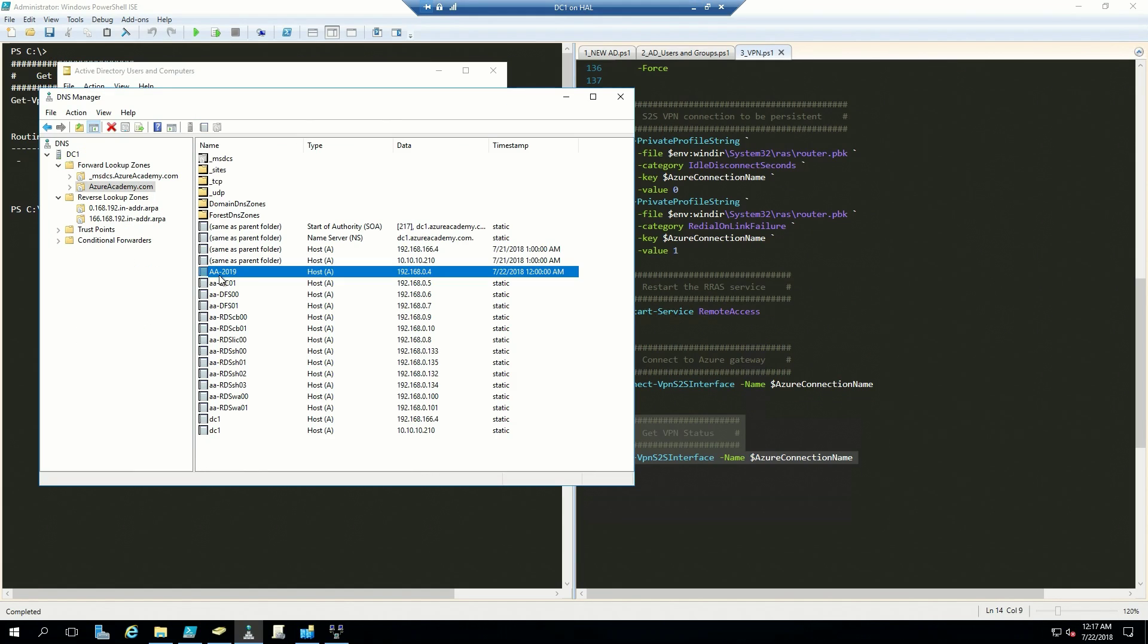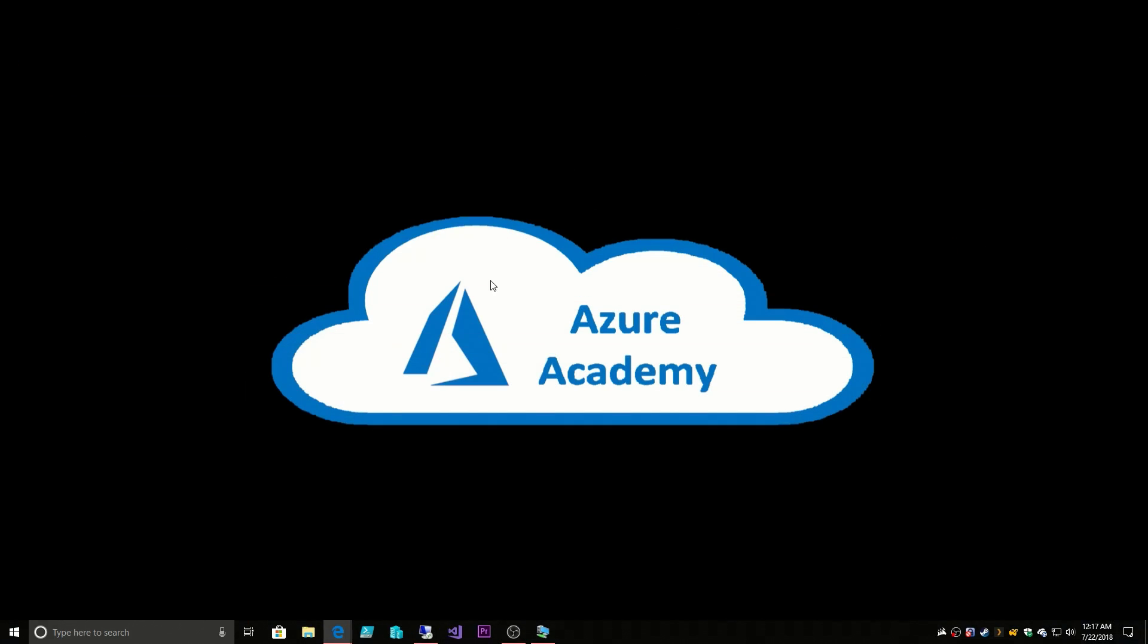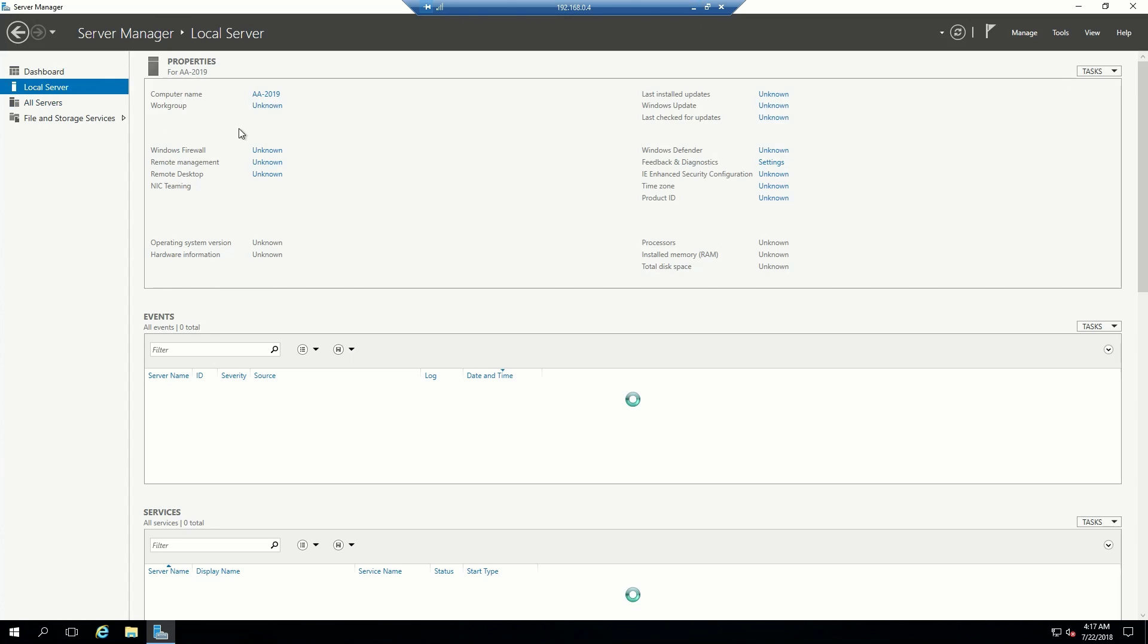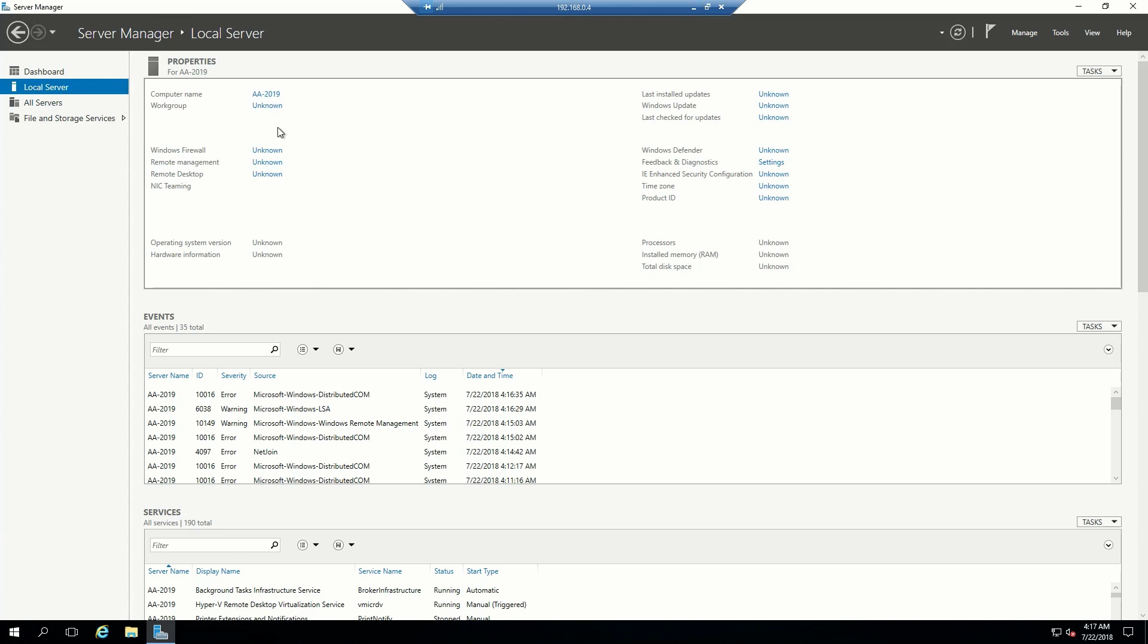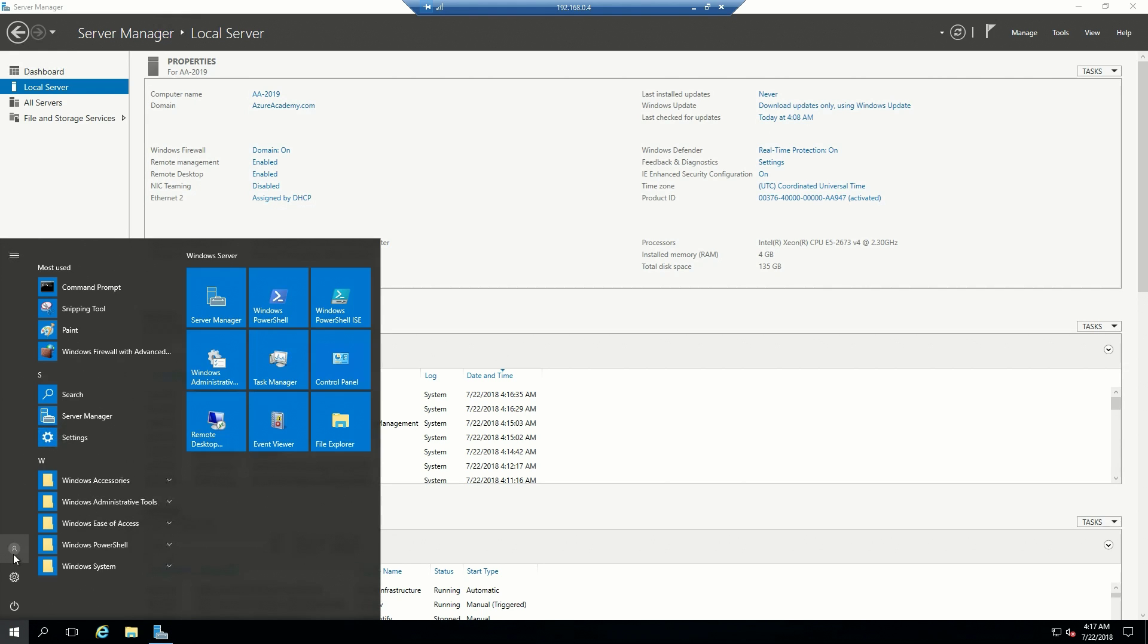We look at DNS and we see that we have a least DNS entry for our new systems. This one was here statically because that's going to be a domain controller. So let's go back to this guy. Now we see that he's joined to Azure Academy. This is our jump server, so we're done with him for the moment. I will log out.